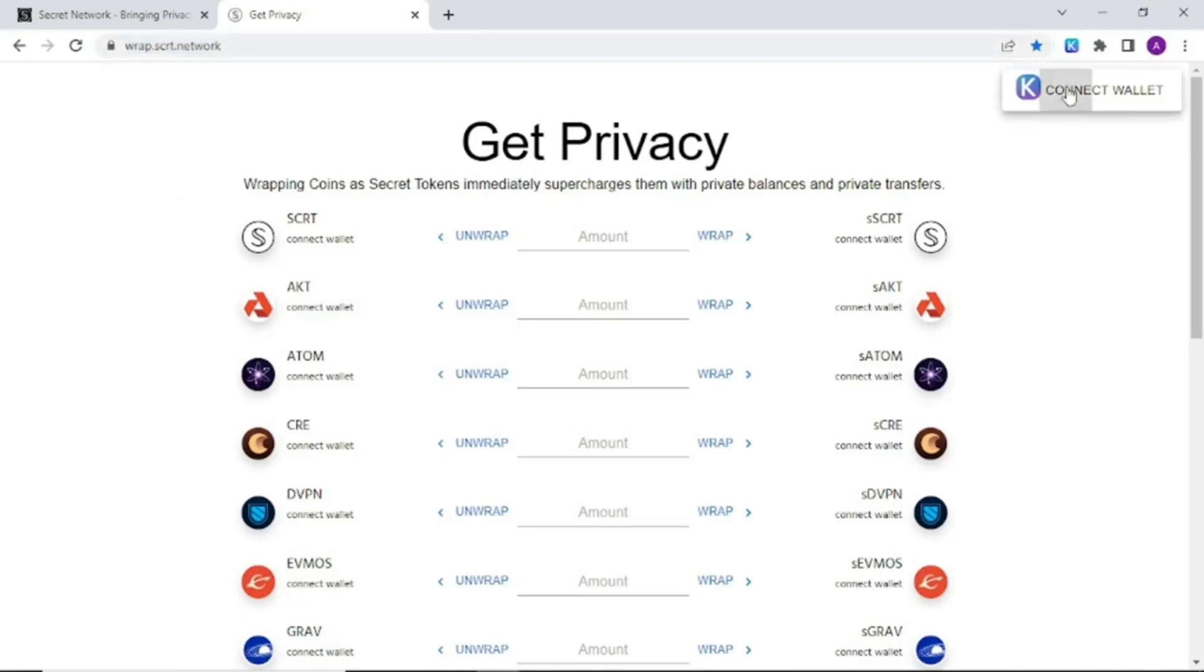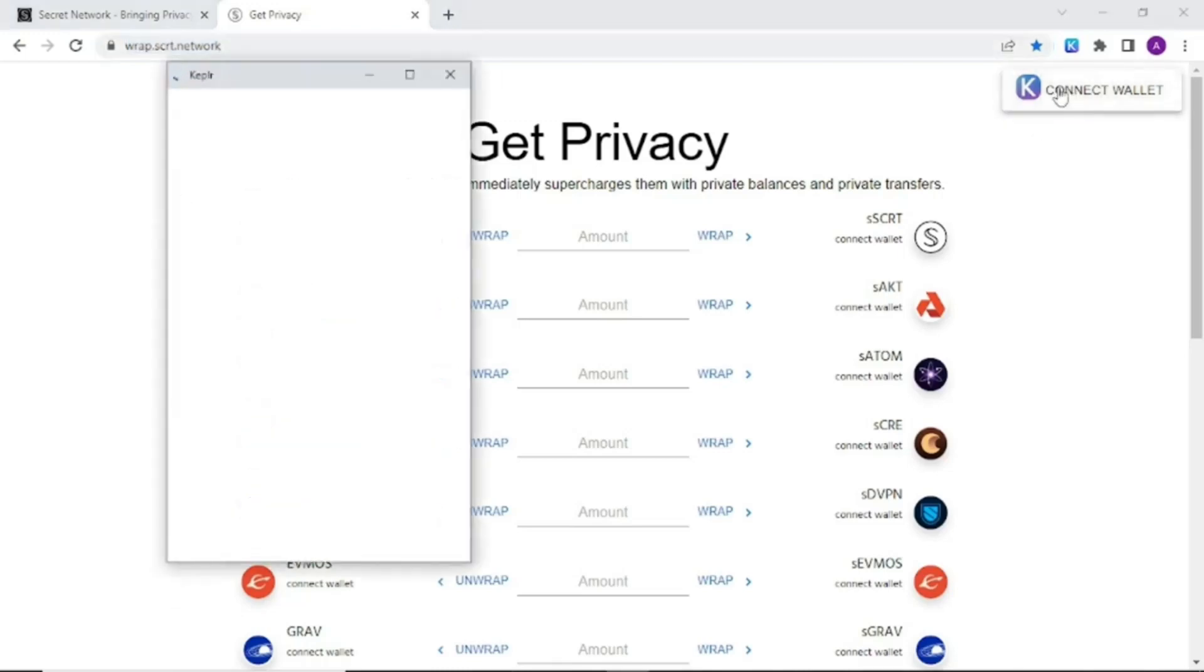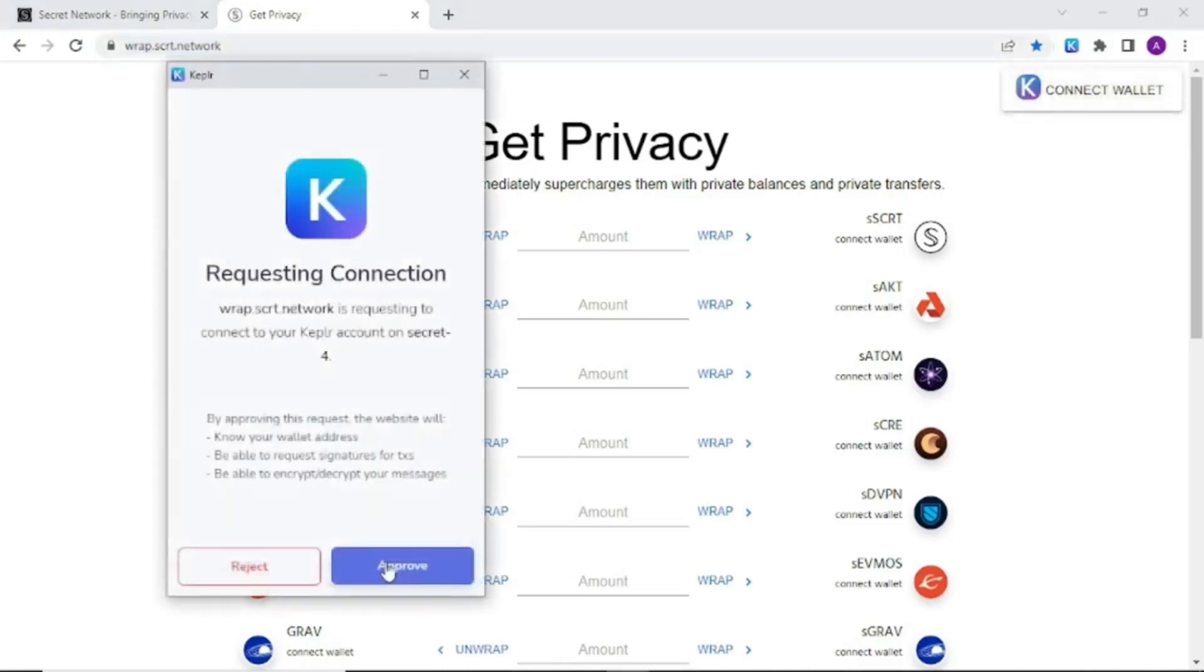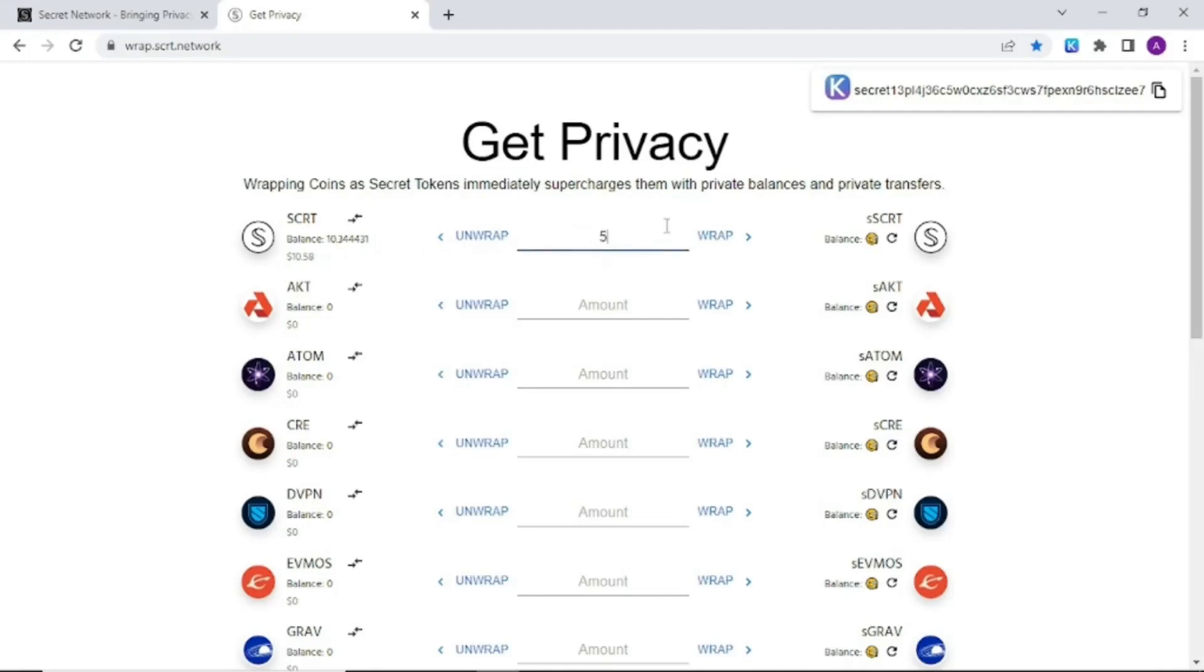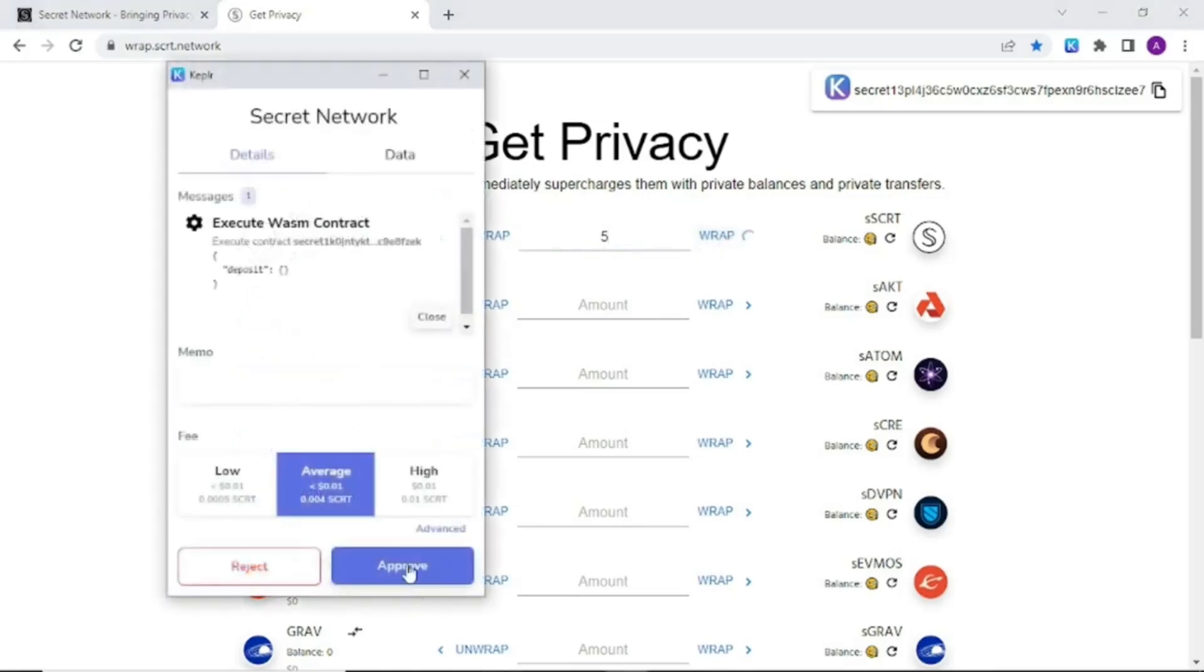Let's connect our Kepler wallet and click approve on the connection. First let's mint SSCRT by wrapping native SCRT into a SNP20 private token. On the left we can see our balance and in the middle we can type how much we wish to wrap in privacy. Click the wrap button on the right side. Click approve.